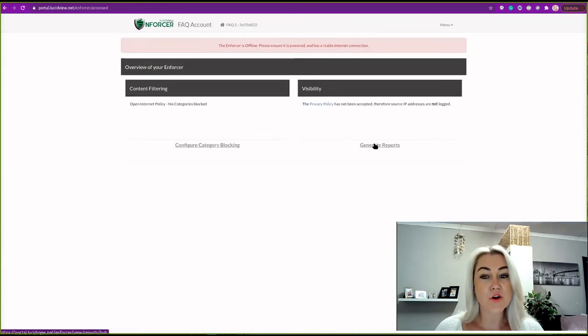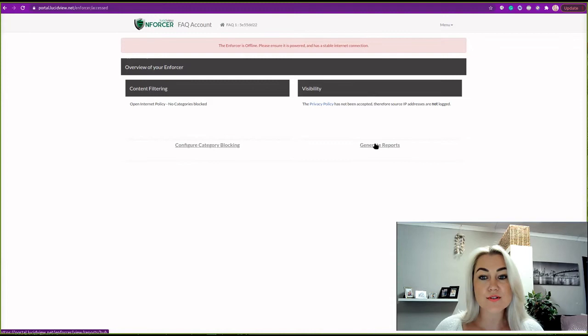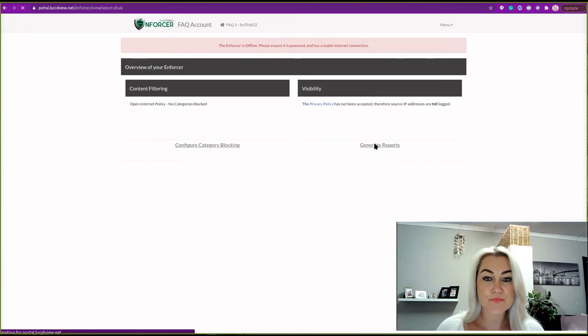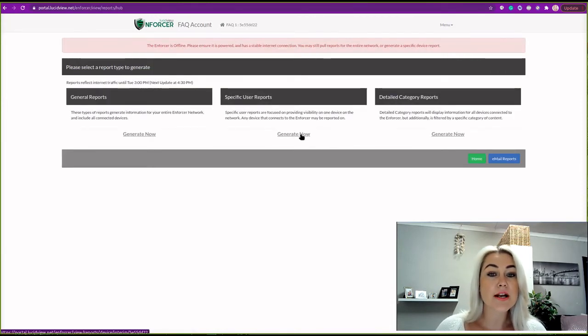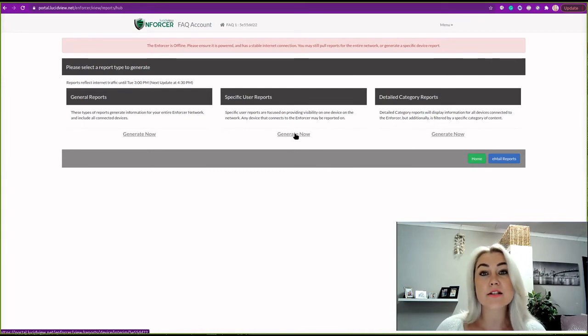Now you will have to go to generate report. You will need to click on generate now under specific user report.